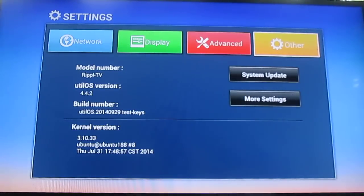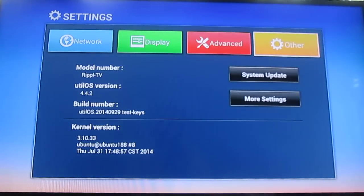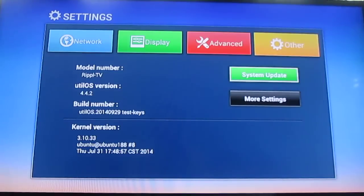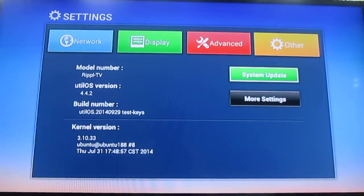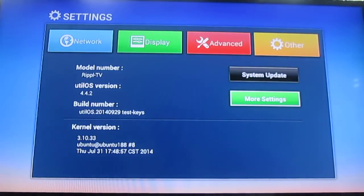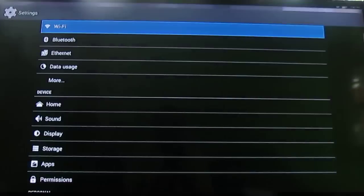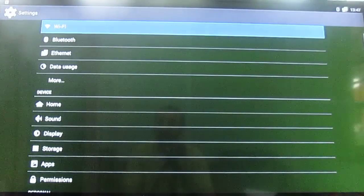The model number is Ripple TV, running Util OS 4.4.2 on top of Android 3.10.33. There's also a system update option, but it's not working — the OTA is not working.